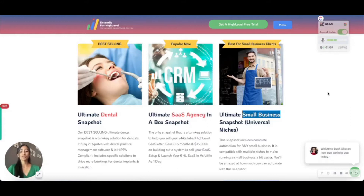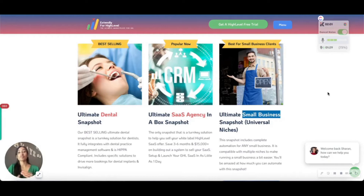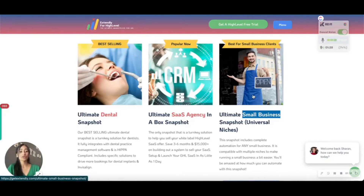If you're planning on building out your own snapshot for your own niche, this is going to give you a great head start. You can upload this into your accounts right now and get your clients using HighLevel without waiting months to build out a snapshot — because trust us, that's what we did, and it takes a long time of strategy, planning, and testing to get a minimal viable product out there.